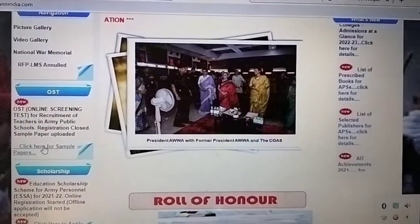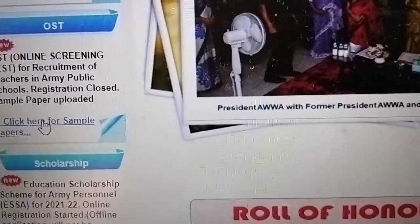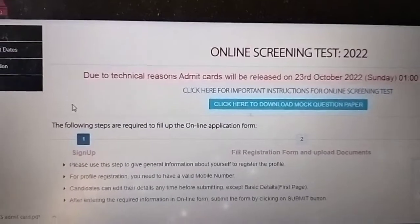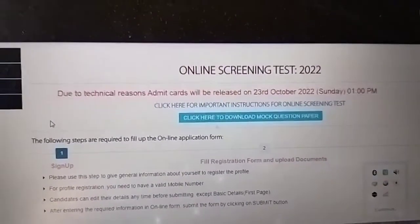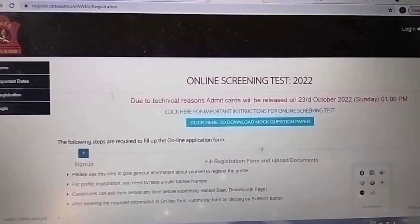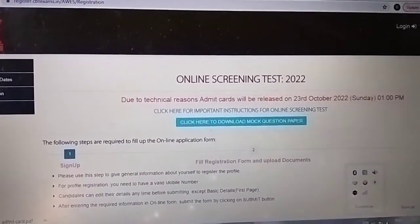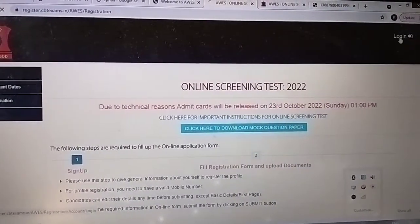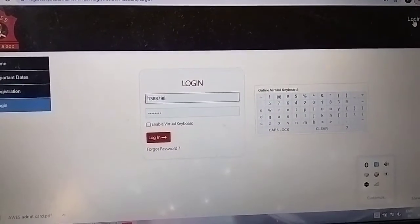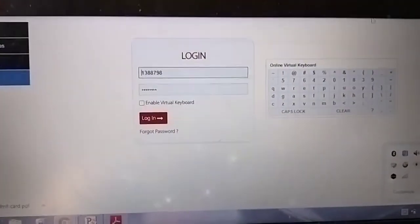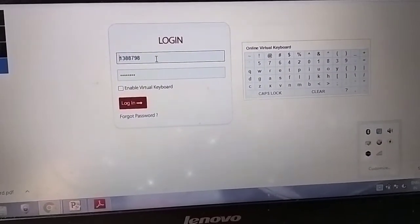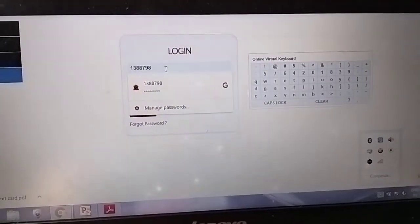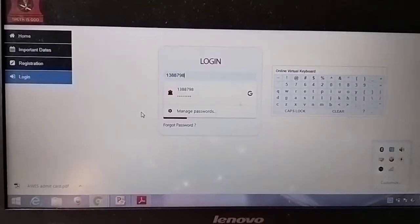Click on 'click here for sample paper' — a new window will open. In that window, click on Login, enter your data, and you can download your admit card for the exam.